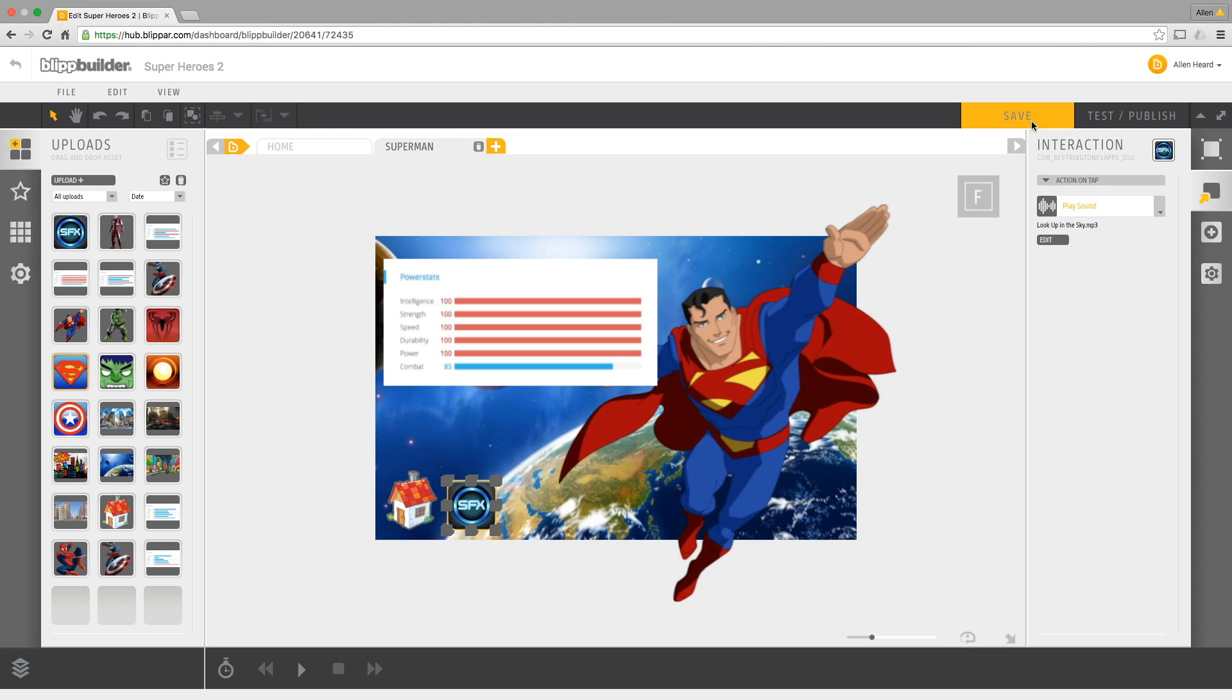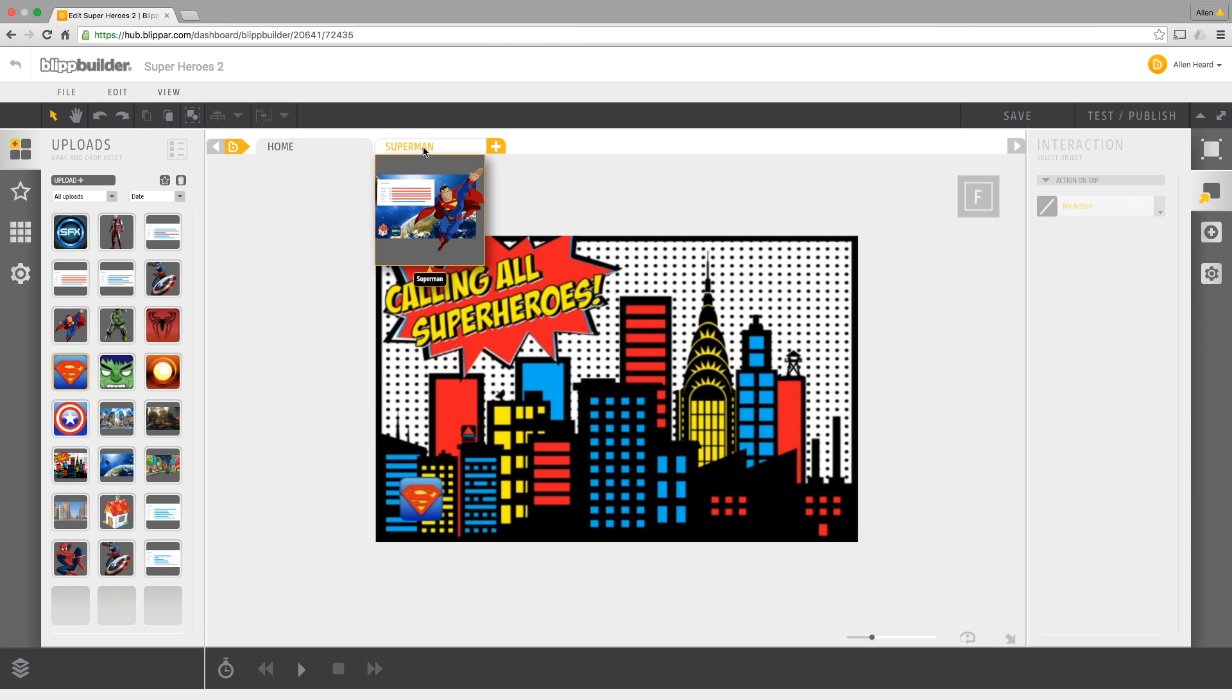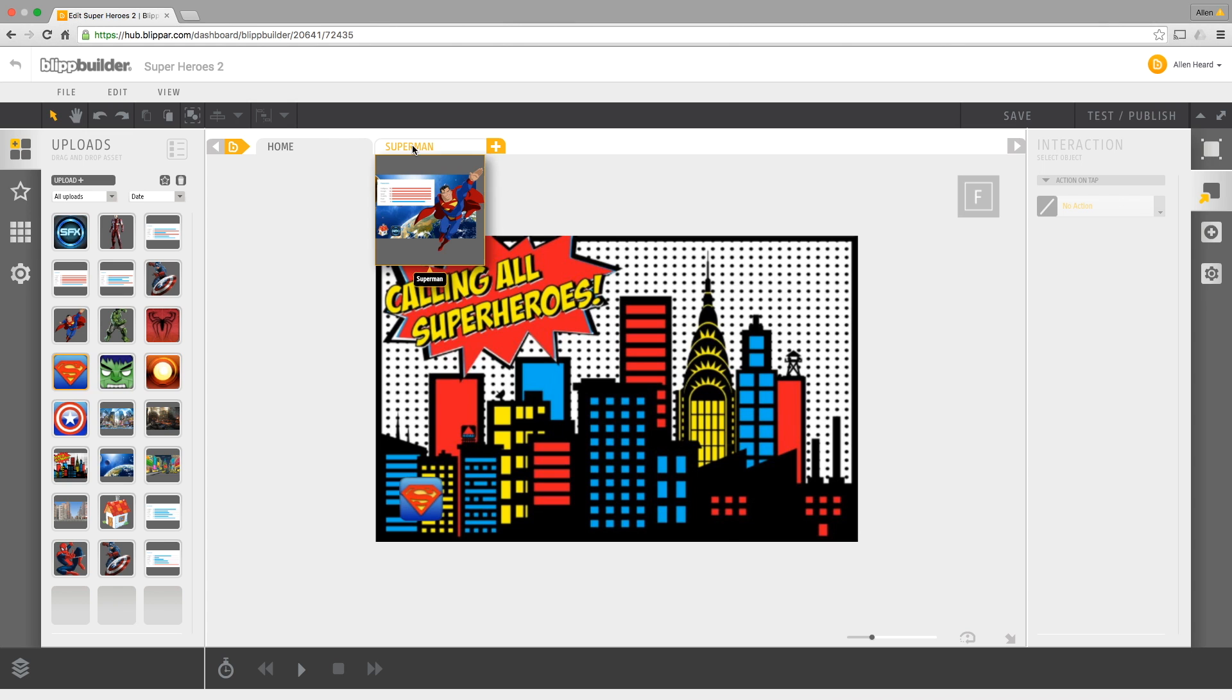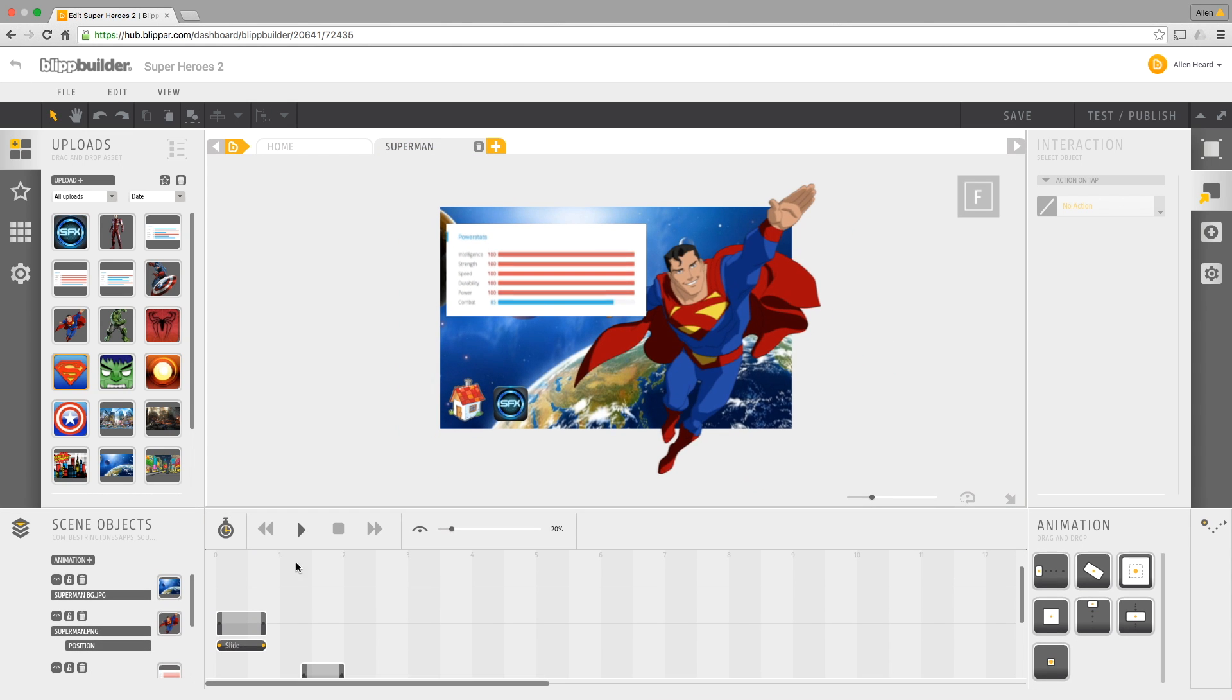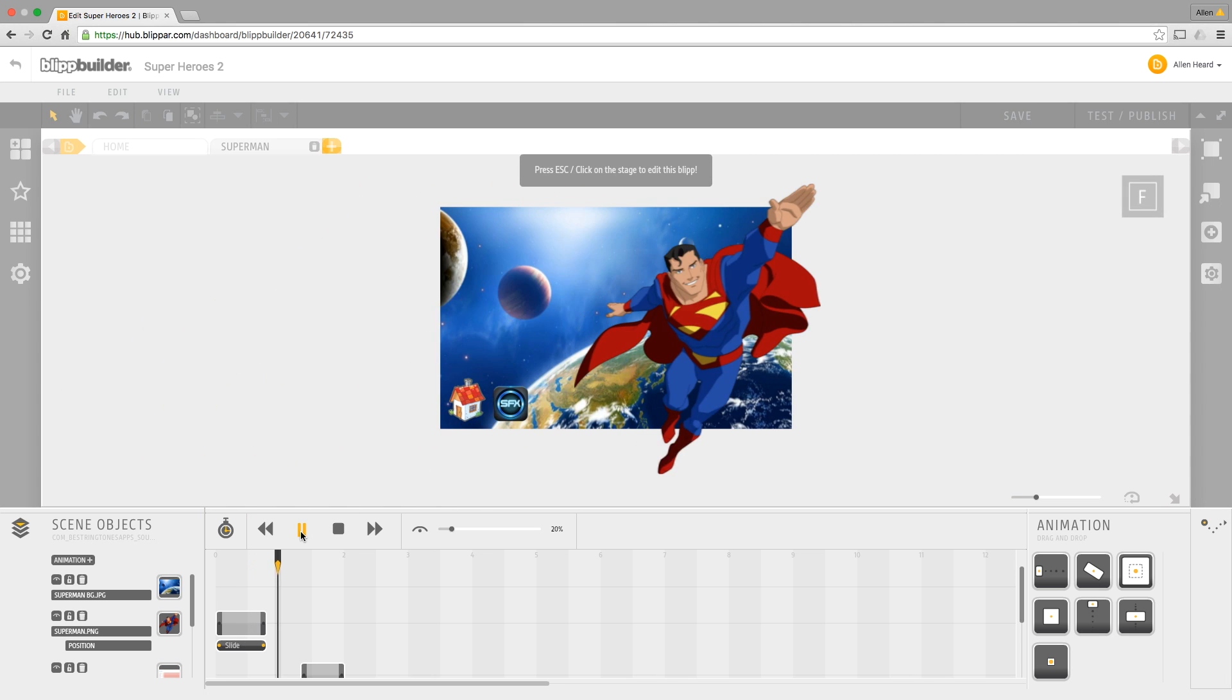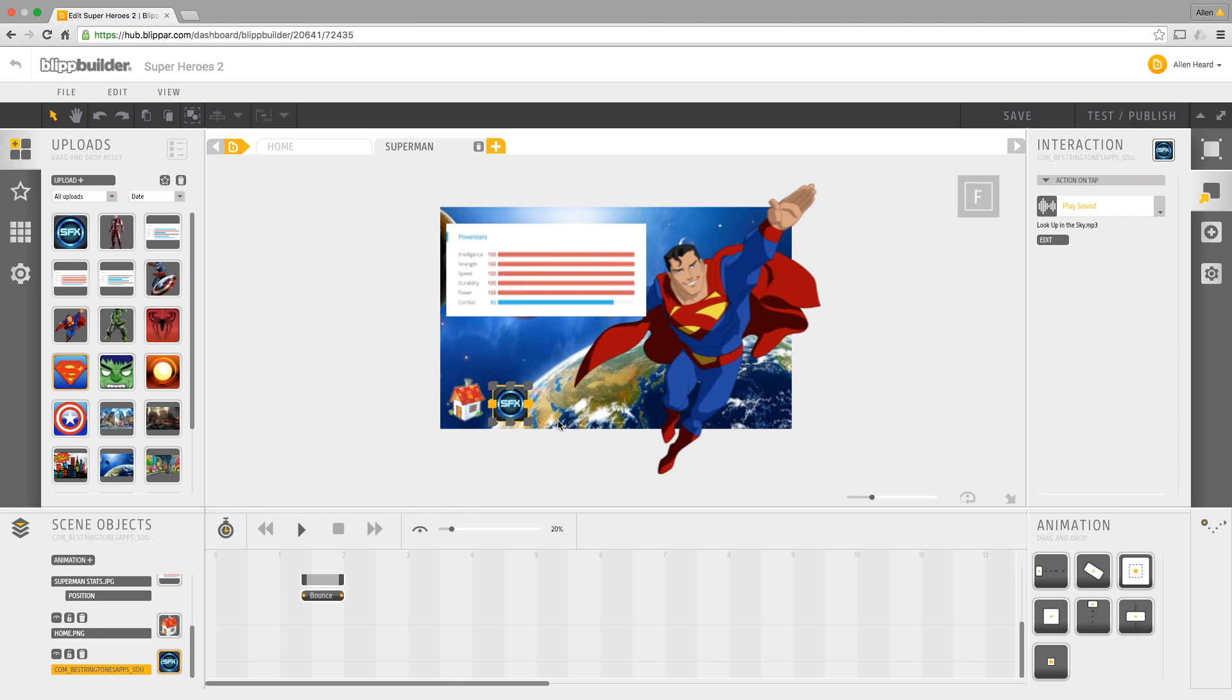And I'm just going to save this. So at the moment we've just got a home scene that will pop up as soon as our trigger image is activated. And if somebody presses the Superman icon there, this scene will activate. We know what this scene will look like because it will do this kind of thing. And then if they press the sound effect button, it's going to play the Look Up In The Sky sound effect.